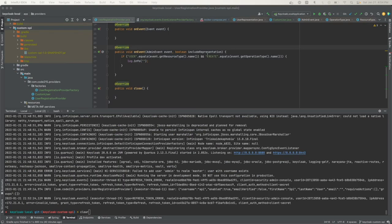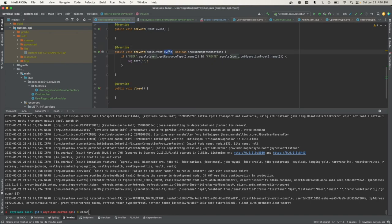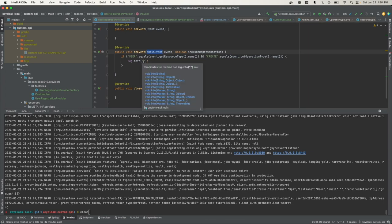Now we need to print something out to verify that our admin event is being called. In this event object is a get representation method that's going to print out the JSON representation of our user payload. When a user creation happens, there's a JSON payload generated and that's what I'm going to print out. You'll have things like first name, last name, and other details you filled out in the admin console.